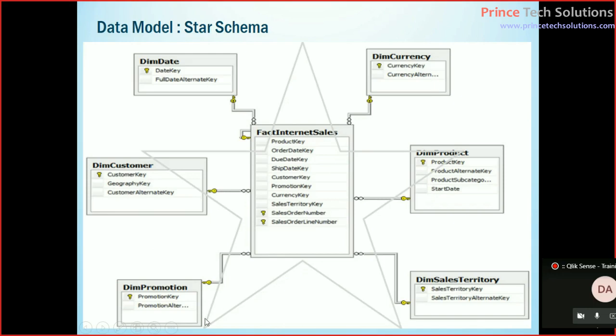And these are the dimension tables. Dimension means in OLTP practice we call it as master tables. These master tables here in analytical data processing are called dimensions, and transaction tables in analytical data processing are called facts.